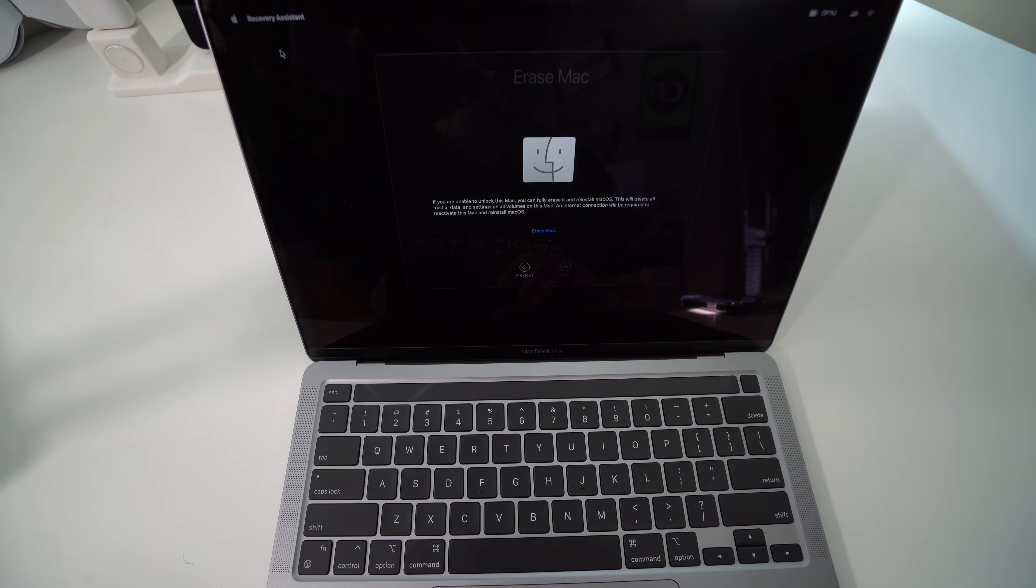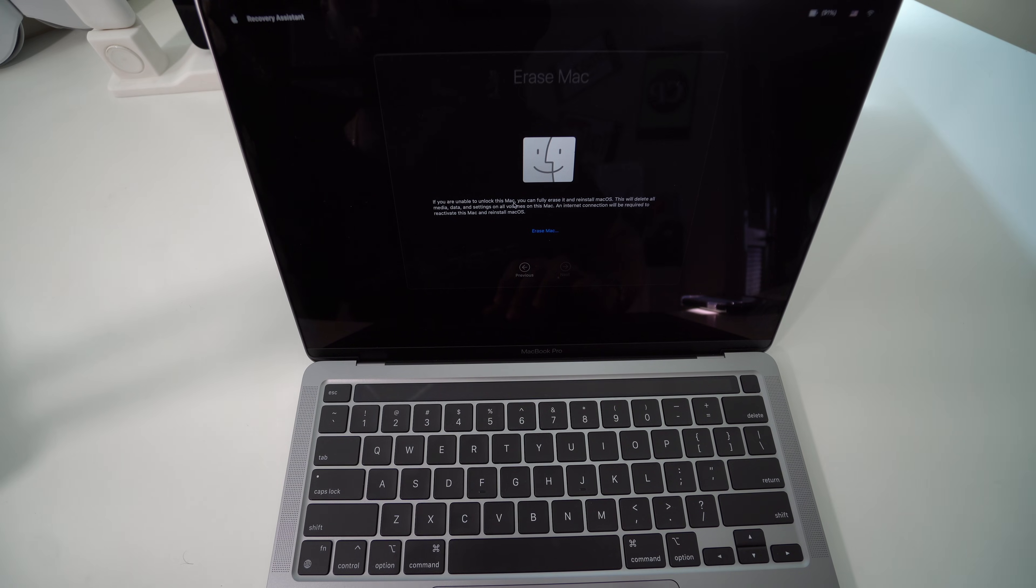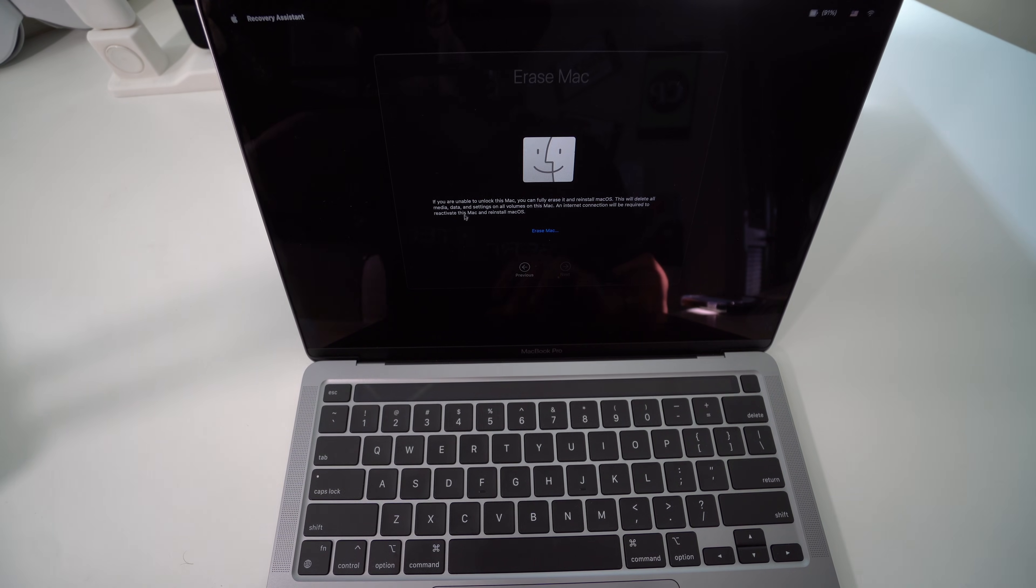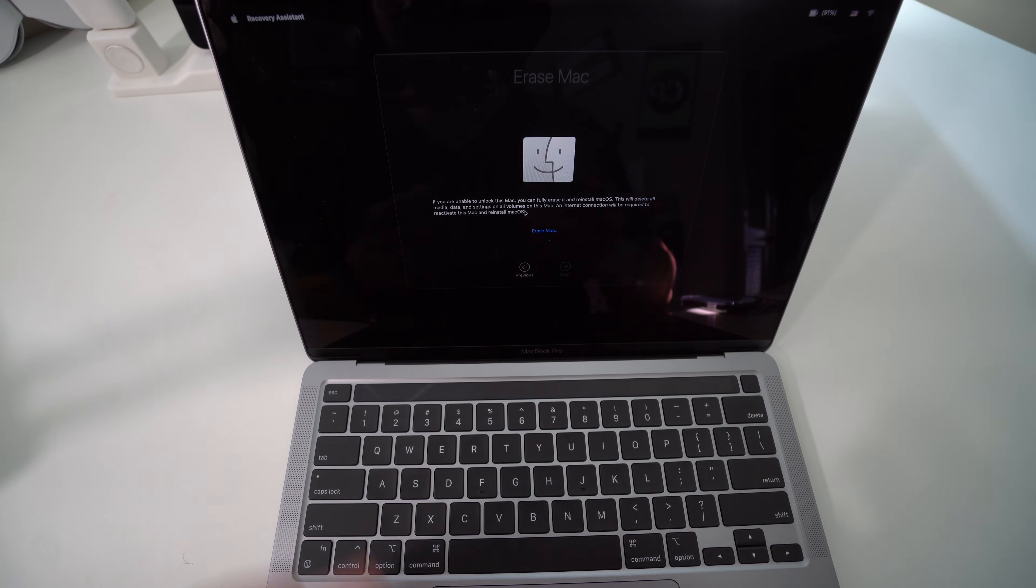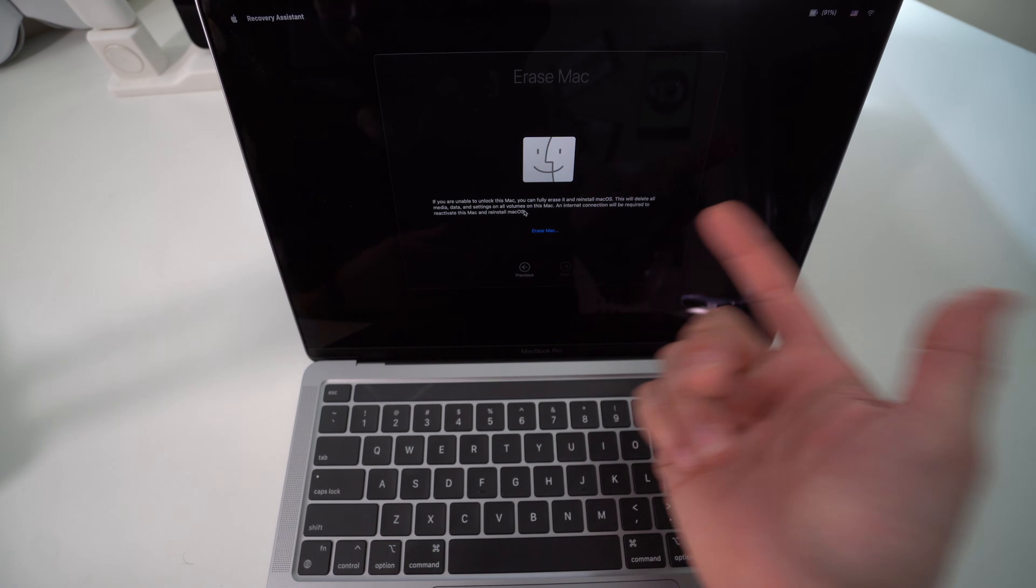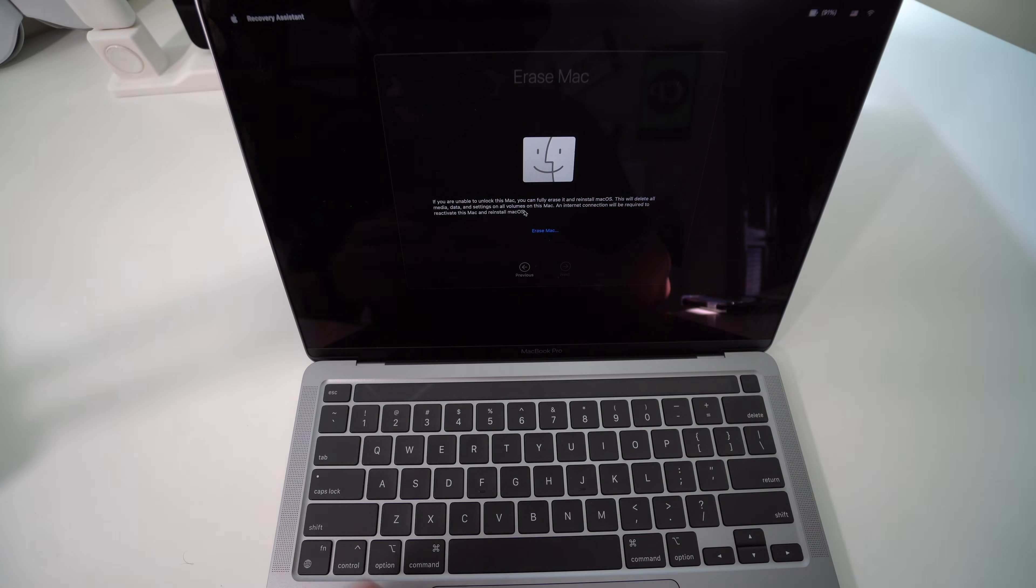If you forgot your user ID password, go ahead and select Erase Mac. Now it's going to give us this message which says if you're unable to unlock this Mac, you can fully erase it and reinstall macOS. This is going to delete all your media and data and settings, and an internet connection is required. Make sure that you do back up your information if you need it.